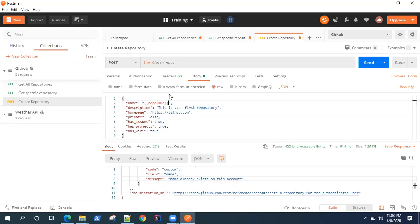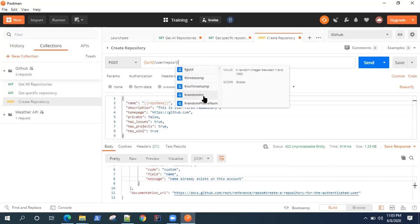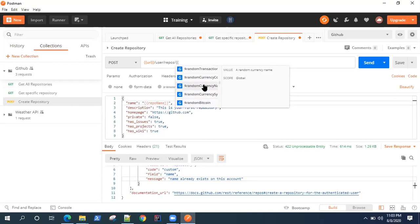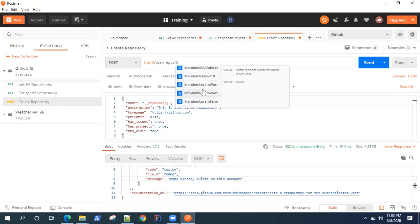For that, you can use something in Postman called dynamic variables. Postman provides you with many dynamic variables. Once you type a variable starting with curly braces, you will get a list of these global variables which are dynamic in nature and which are already defined by Postman. They range from GUID, timestamp, to random integer, random string, random currency, email, password - anything, your name, everything is present here.